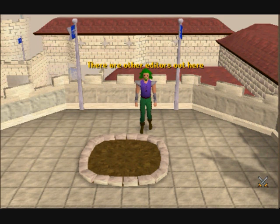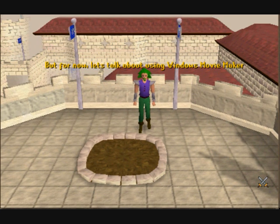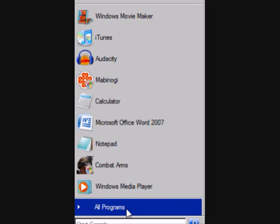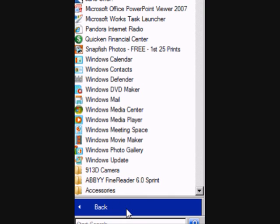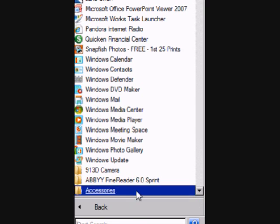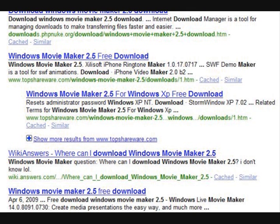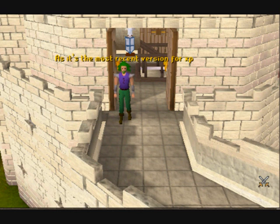There are other editors out there, and I'll touch on them briefly, but for now let's talk about using Windows Movie Maker. You'll find Movie Maker in your program files. If you have the Windows XP operating system, you may want to seek out the Windows Movie Maker 2.5 download if you don't have it already, as it's the most recent version for XP.